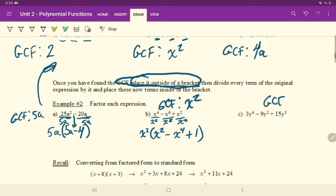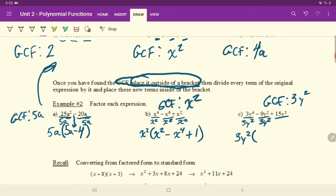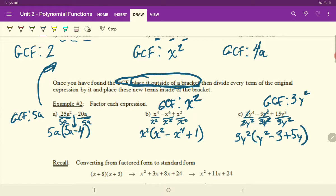Next, what is our GCF? Certainly the largest number we can divide out is a 3. And how many Y's are common in each term? There's at least two Y's in each term, so we can divide those out. Let's write it in front of a bracket. Divide by 3Y squared for each of the terms. We're left with the 3's cancel. Y to the 4 divided by Y squared is Y squared. Bring down your minus sign. Y squareds cancel out. 9 divided by 3 is 3. And 15 — bring down your plus sign — 15 divided by 3 is 5. And Y cubed divided by Y squared, subtract the exponents, you're just left with 5Y.